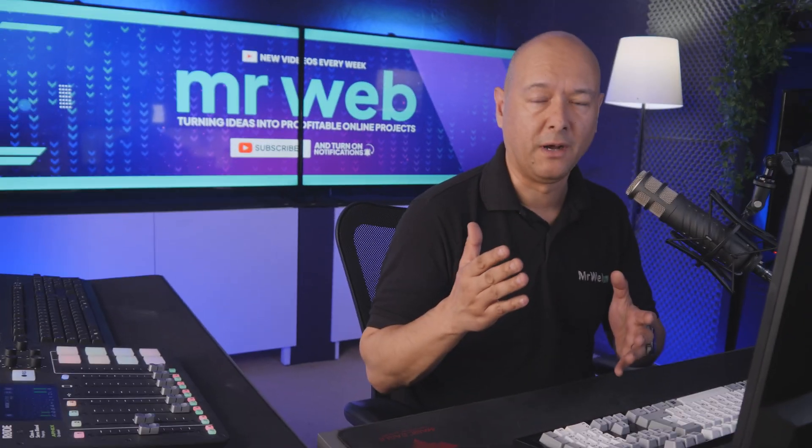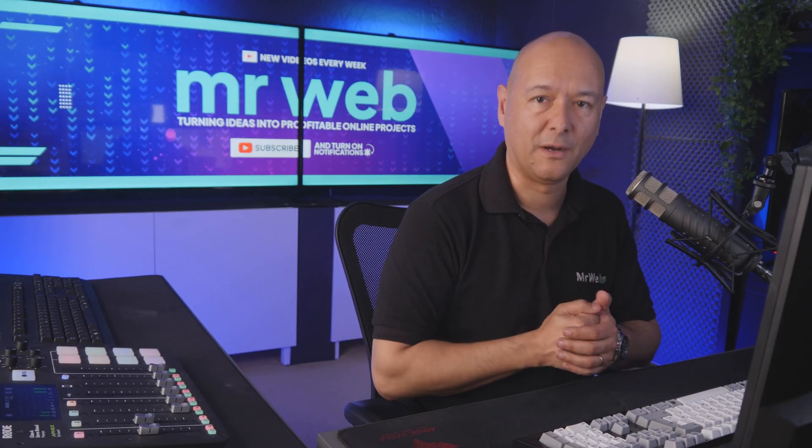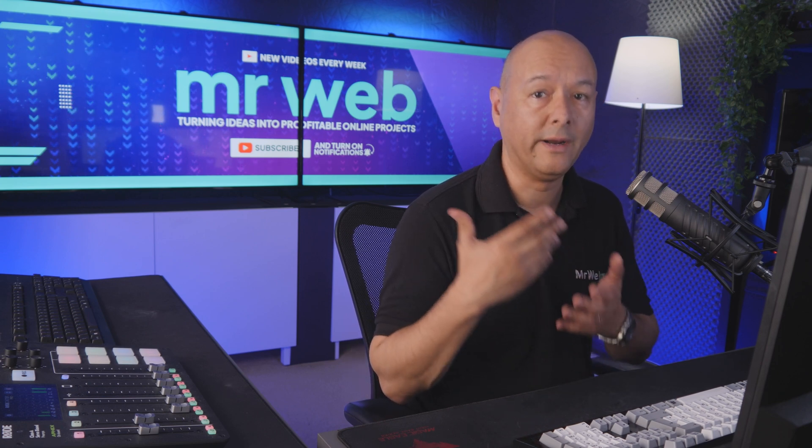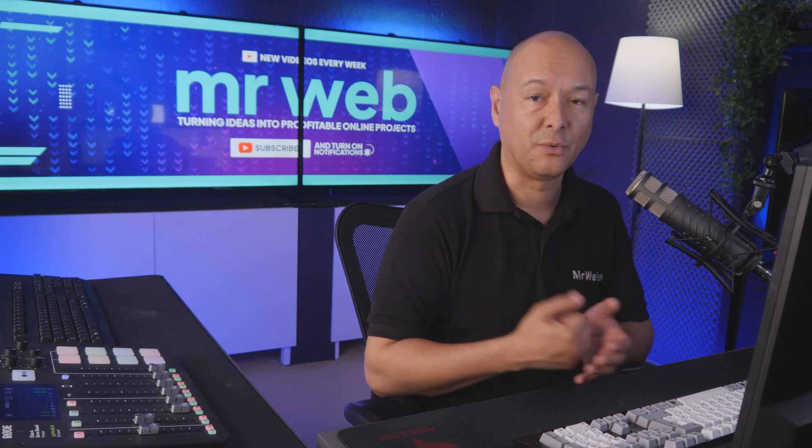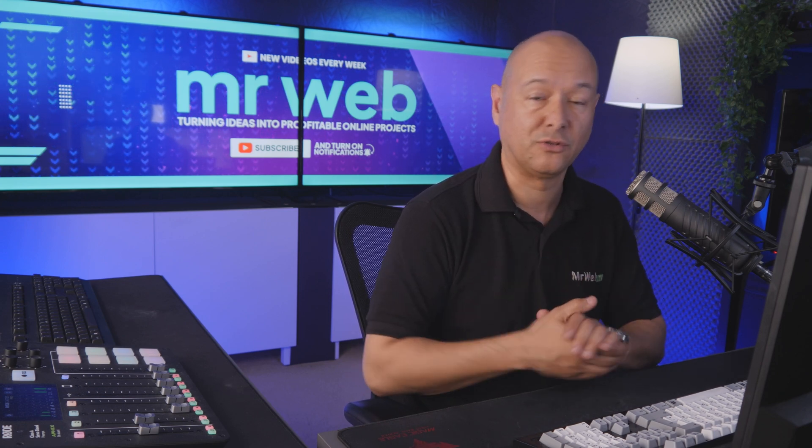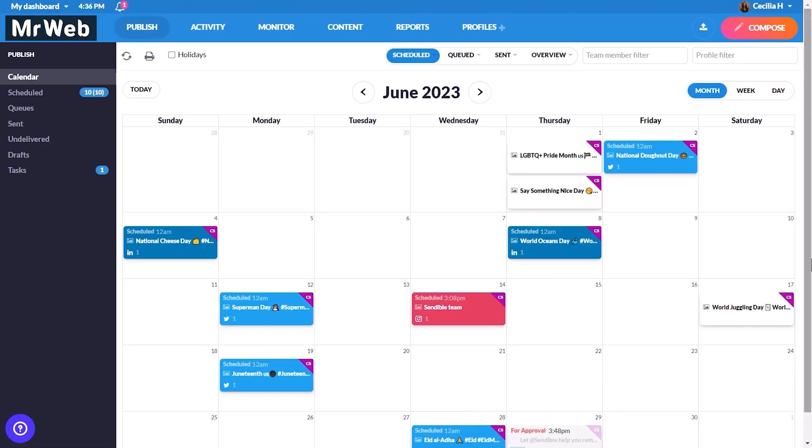Now let me show you all the features that your clients will have access to and why they should register with you, because it's actually packed with features. When your clients arrive in the dashboard, they land on the calendar where they can see all their different posts.